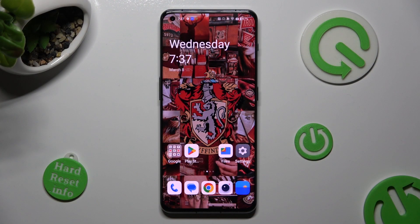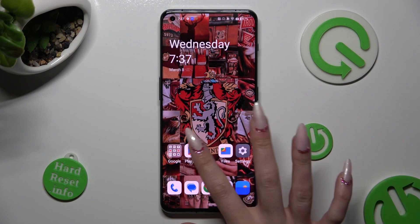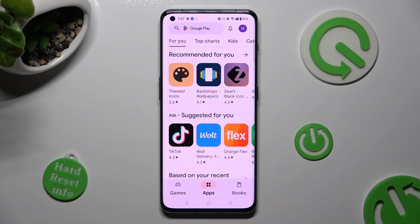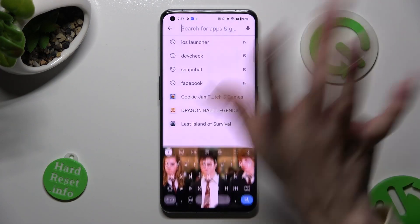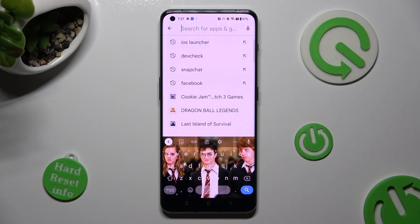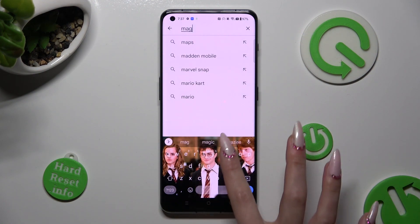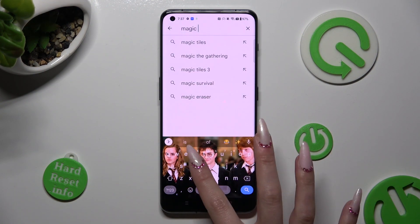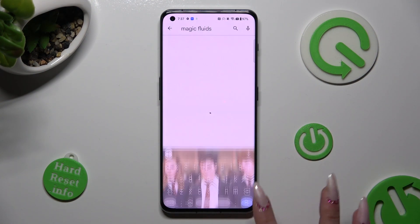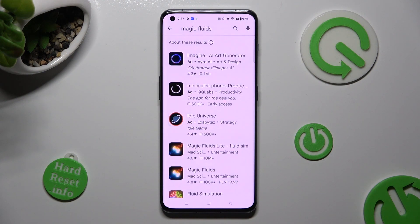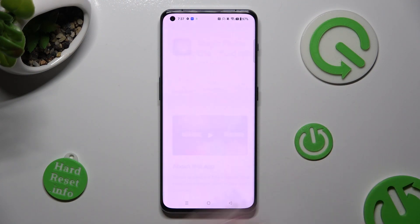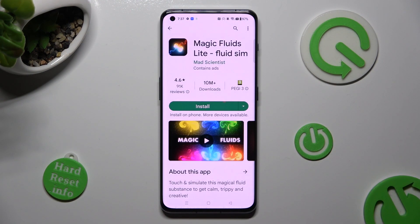You need to begin by opening the Play Store and clicking on the search bar. Now type in Magic Fluids. After that, get this free app from Mad Scientist Developer.